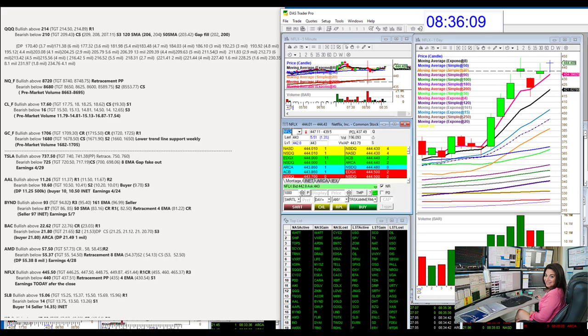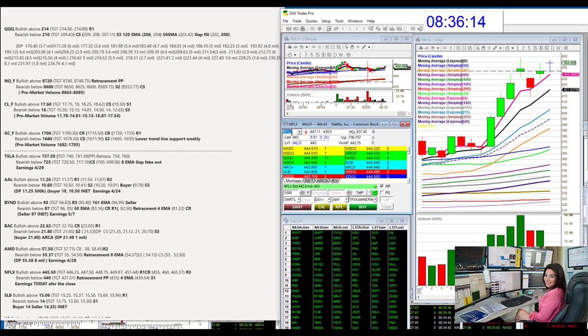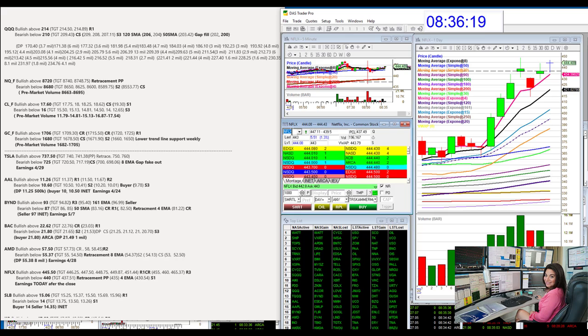Netflix. Earnings today after the close. So be careful. Could have a nice ride, though. Bullish above 445.50, bear below 440. Don't hold it into earnings.